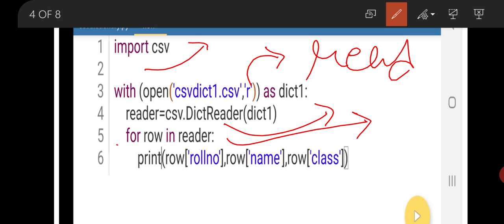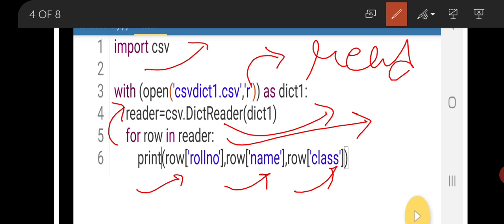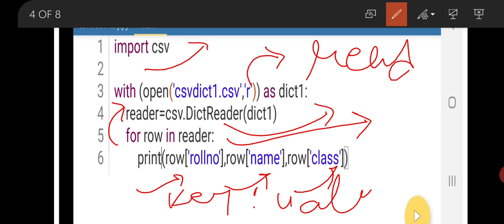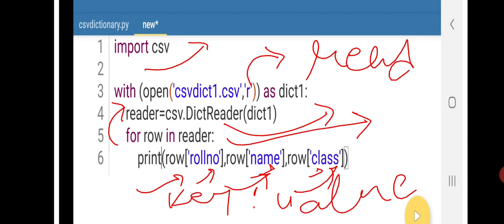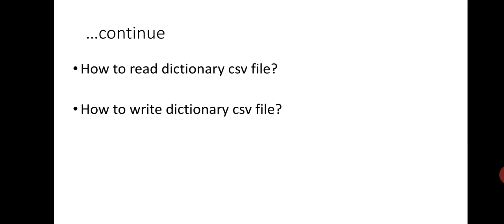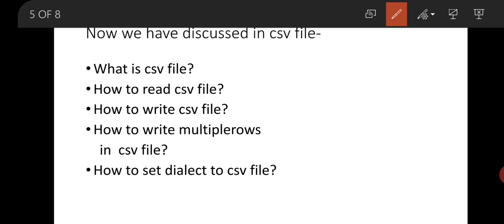The loop runs until rows are found in the reader — it will print row number, row name, and row class. We want to print both the key and value, so we use print row[field_name]. By using this method we can print the data in key-value pair format.